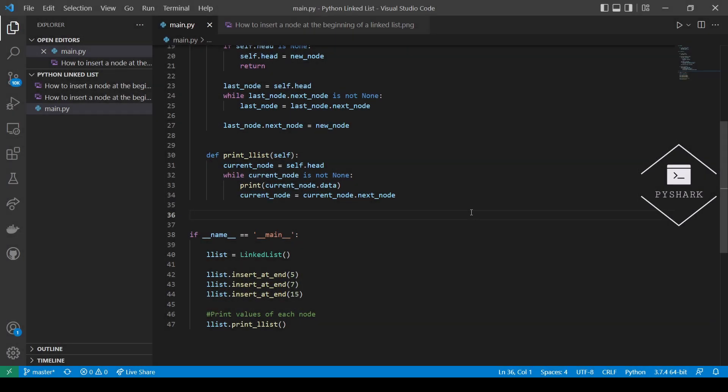In the previous section we implemented a method to insert nodes at the end of a linked list. But what if we need to add a node at the beginning of a linked list? That's what we're going to cover in this section. Inserting a node at the beginning of a linked list is much simpler from the logic and code perspective. The very first node of a linked list is the head node, and if we need to insert a node before it, we should simply have a node that has a reference link to the head node. If there are no nodes in the linked list, then the new node becomes the head node.